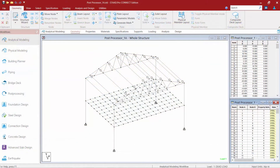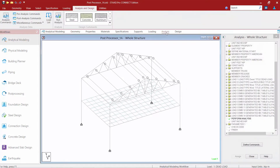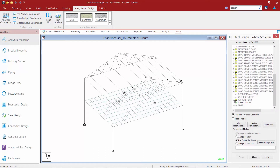We will now turn our attention to our sample model that we'll be using in this exercise. If we look at the input file for this model, we're going to notice that it does contain an analysis command after all of the load cases have been defined, and this model also does contain a code check or a design command.